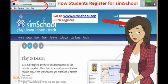Hi. My name is Anita Learn. Welcome to SimSchool. During this video, I will show you how to register for SimSchool.